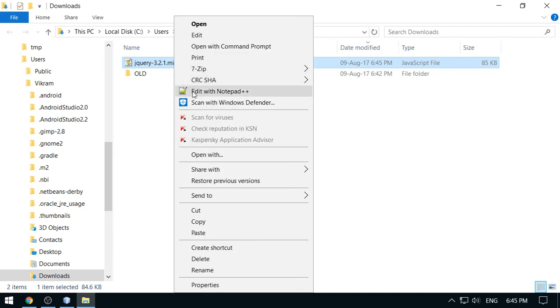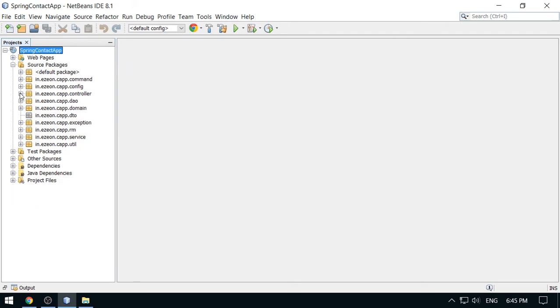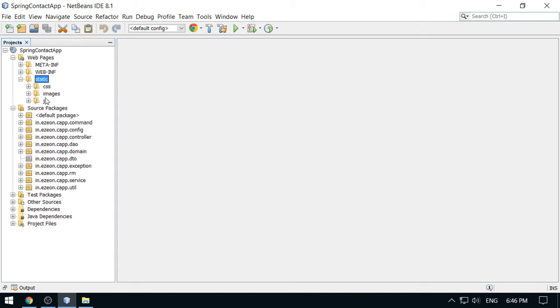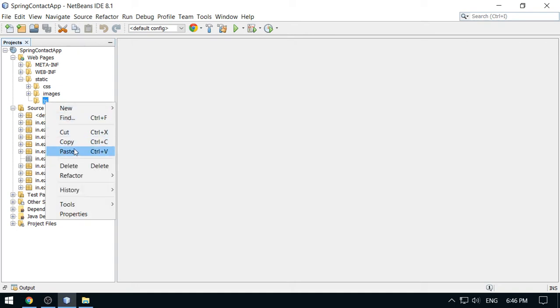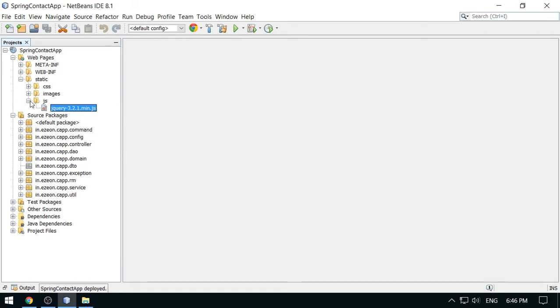Copy this and now take this to your project. Here is my project. You have to copy this inside the static folder and just paste here. I got this. Now we require a page where we will integrate this jQuery, where we will access this jQuery library.